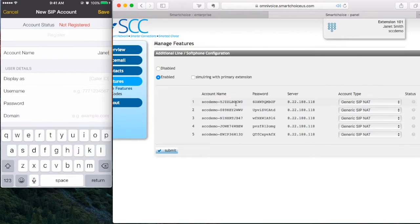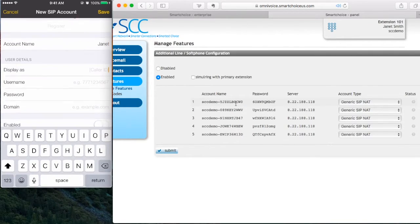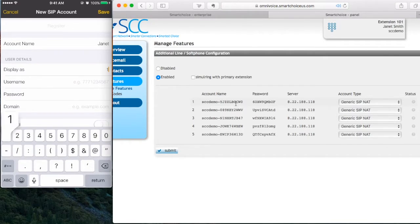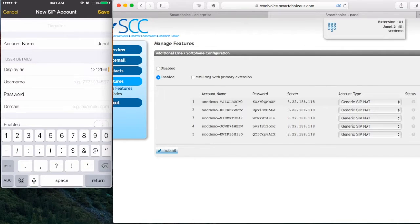Where it says display name, you want to enter your outbound caller ID. In this example, I'm just going to enter our main number which is 1-212-660-7300.